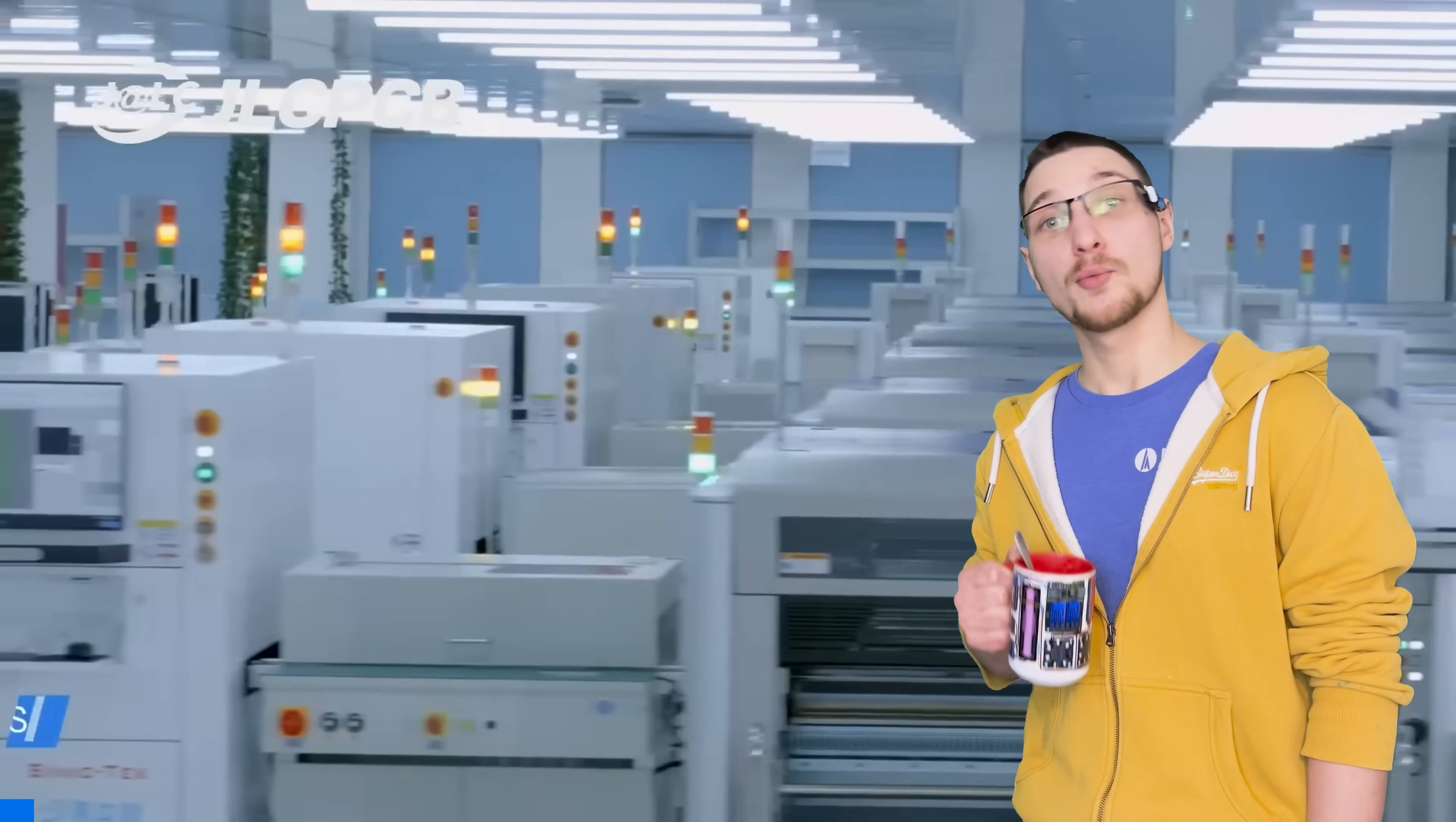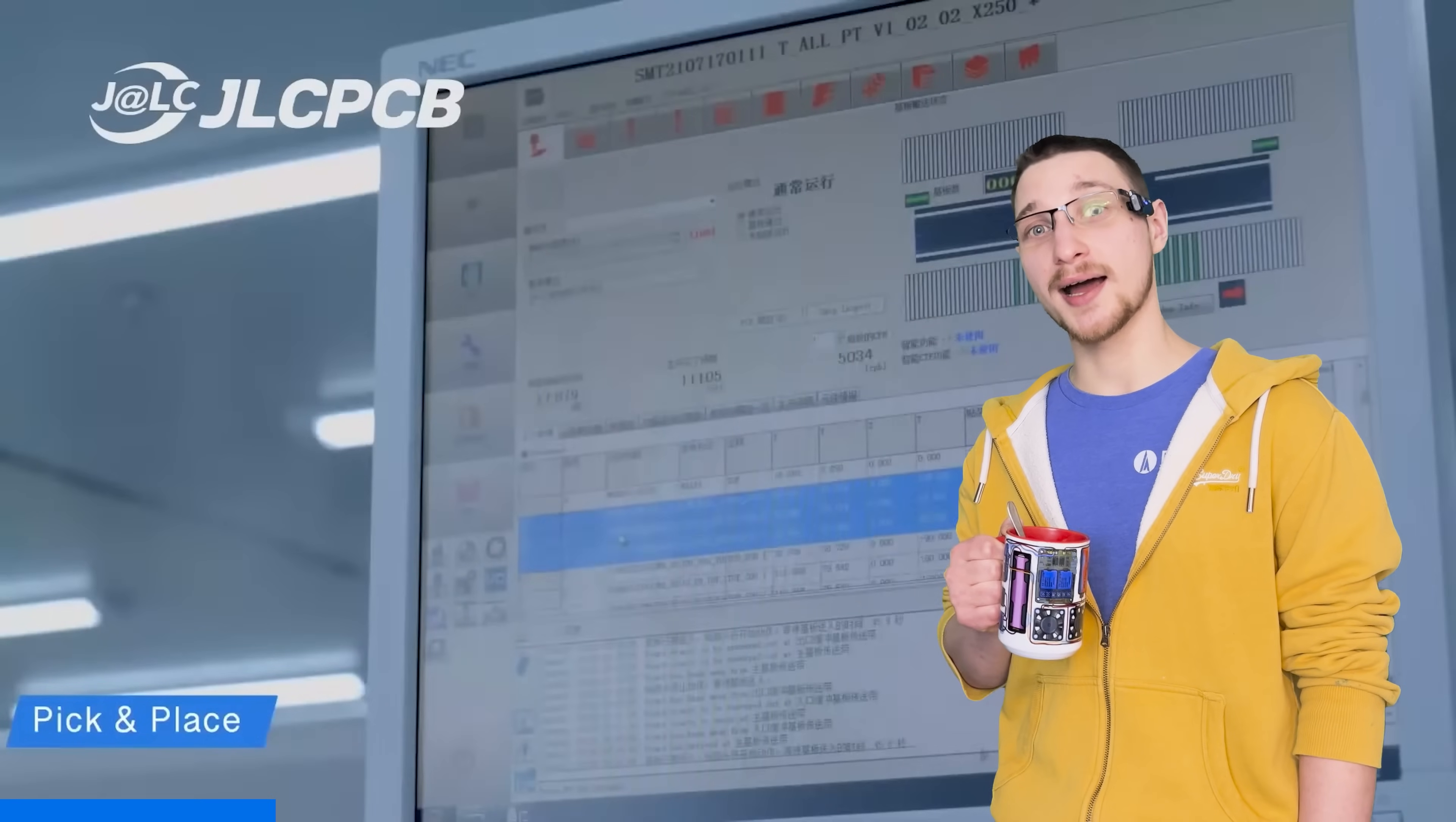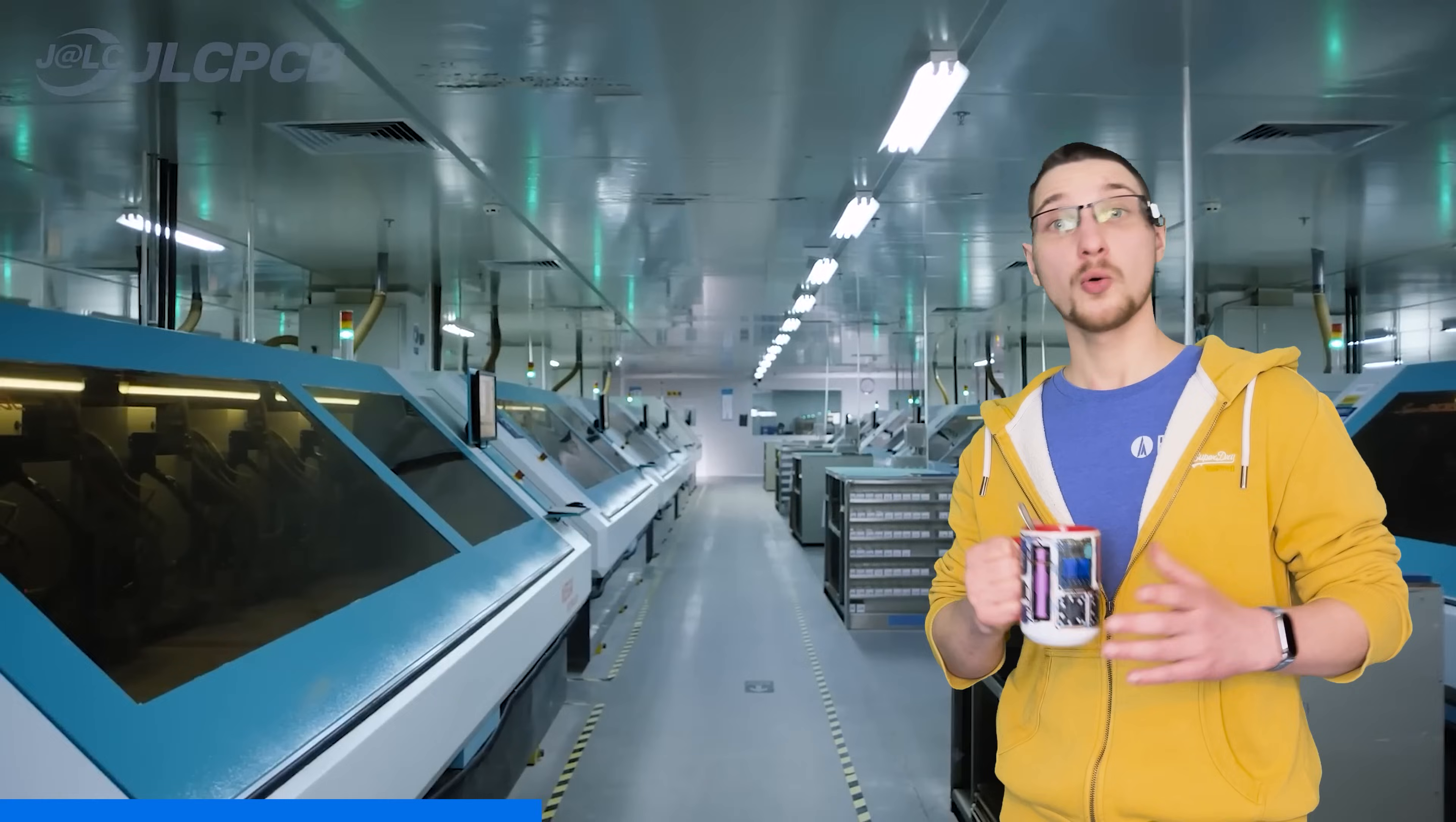JLCPCB. With 19 years of experience and five state-of-the-art factories, it's no wonder that over 5.4 million engineers across 180 plus countries rely on their reliable and affordable services. Getting started is easy. Simply upload your Gerber files, get an instant quote, and place your order within minutes.